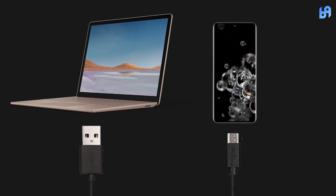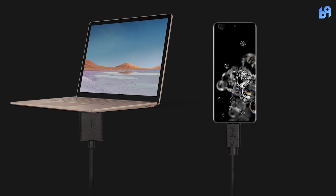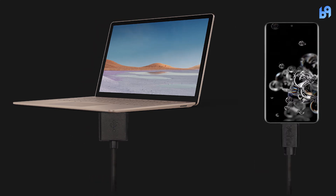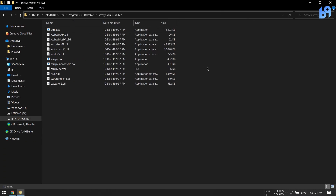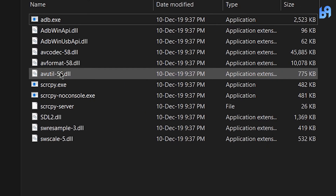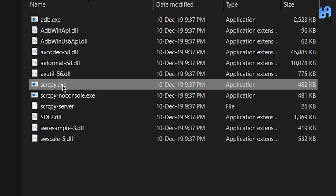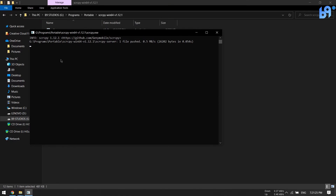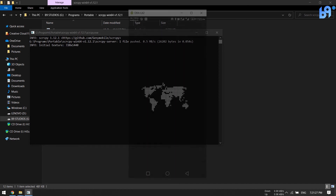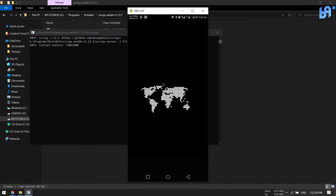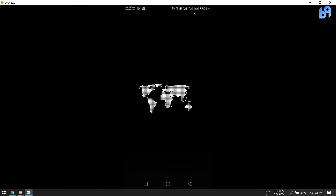Then connect your phone to your computer with a USB cable. Now on your computer, open scrcpy.exe. That's it — now you can see and interact with your smartphone on a bigger screen.